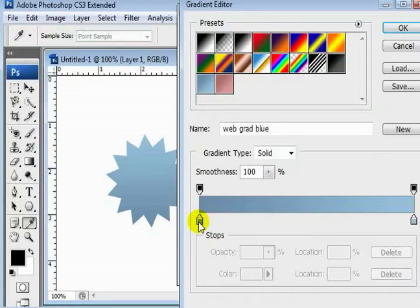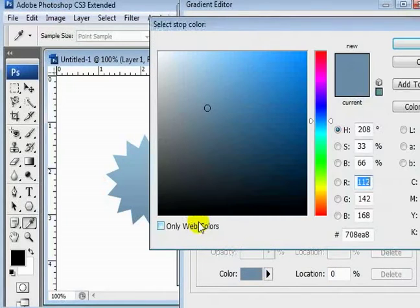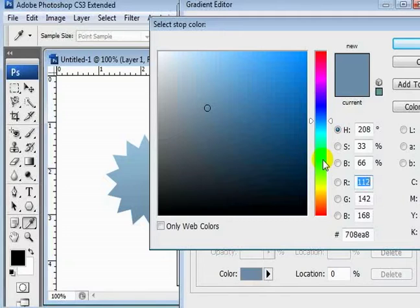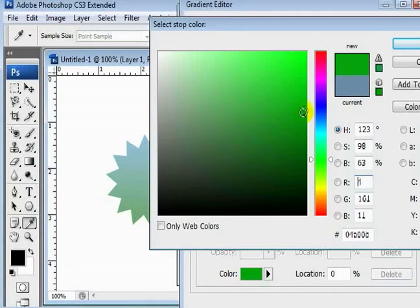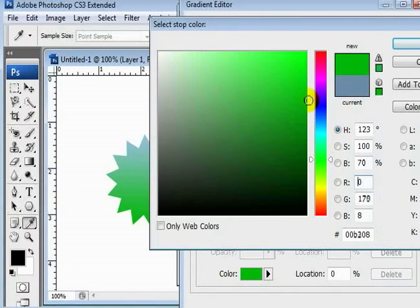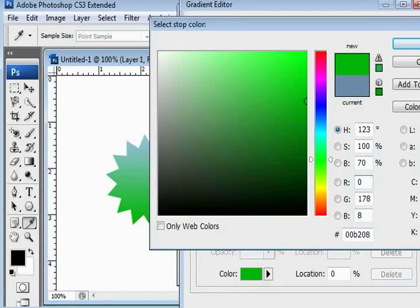And I'm going to start with one of the presets we made earlier here, this gradient blue. And I'm going to change it to the green you saw. So let's double-click the dark color, click our green, and I'll have it right about there looks good.